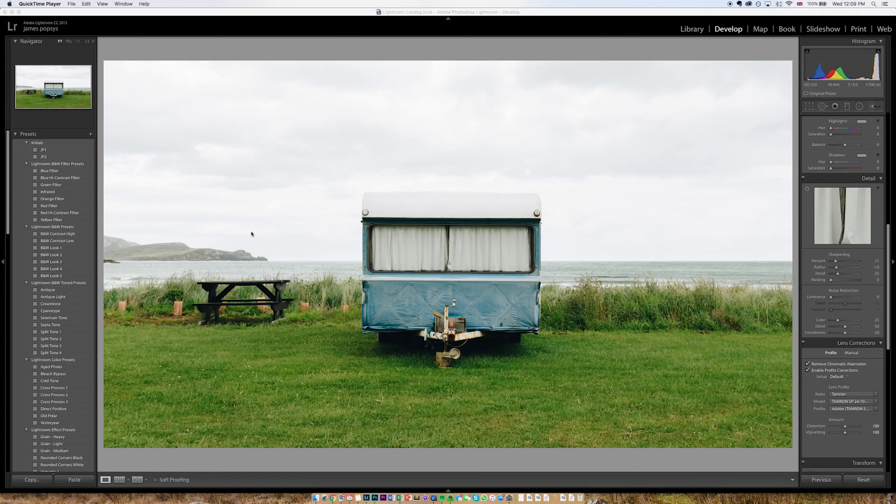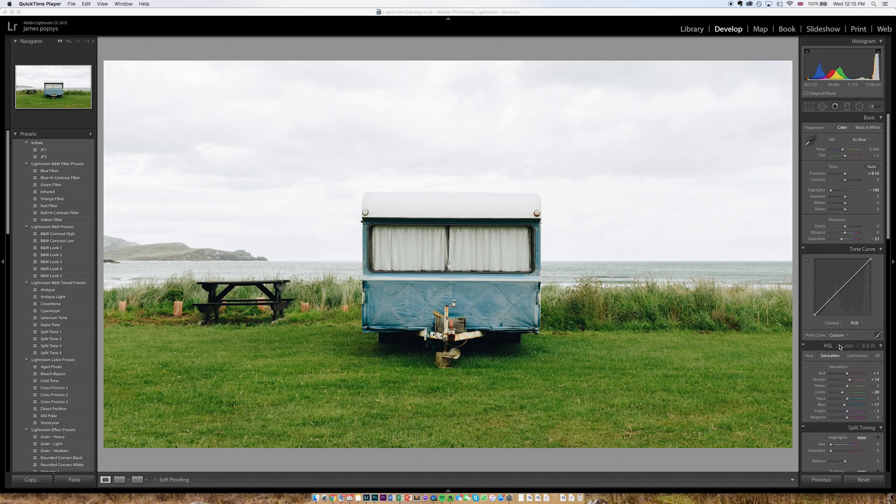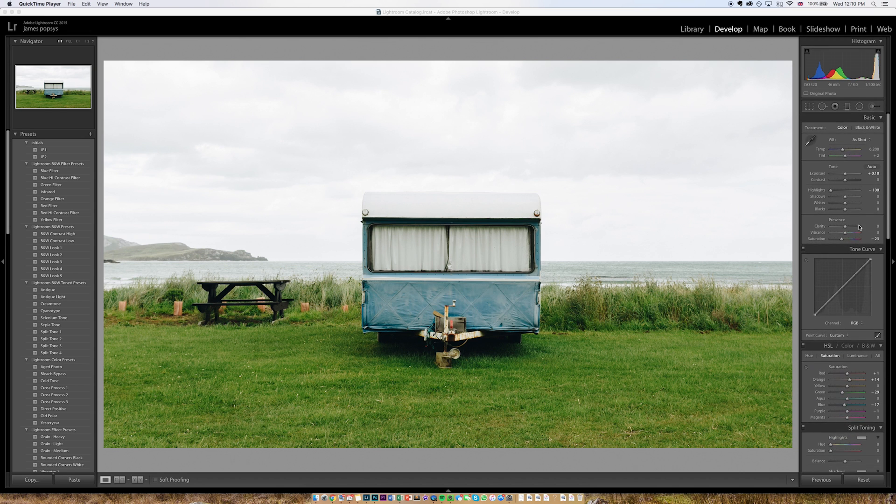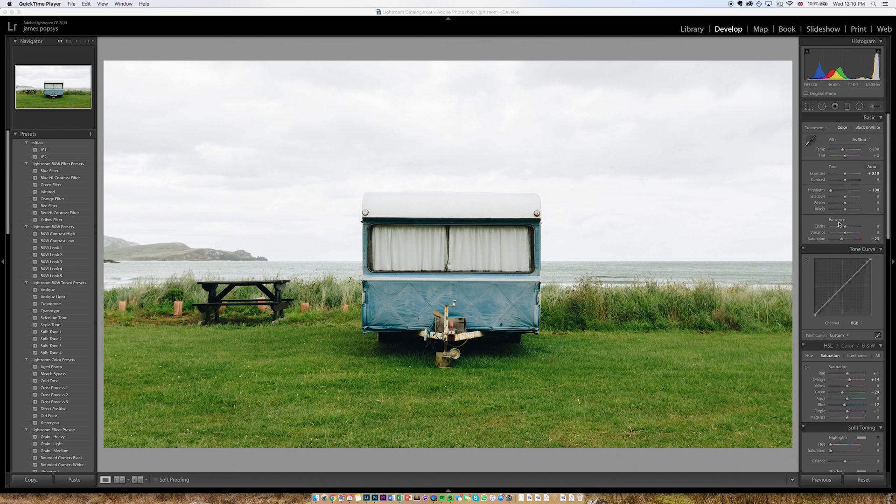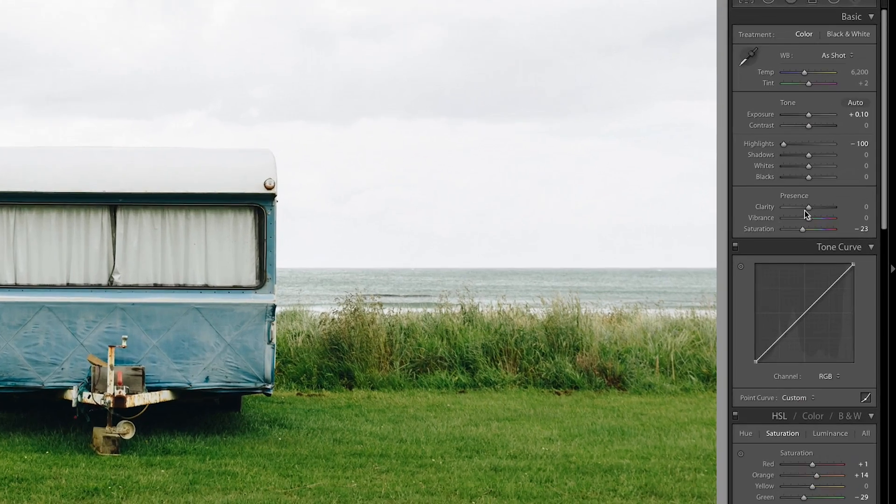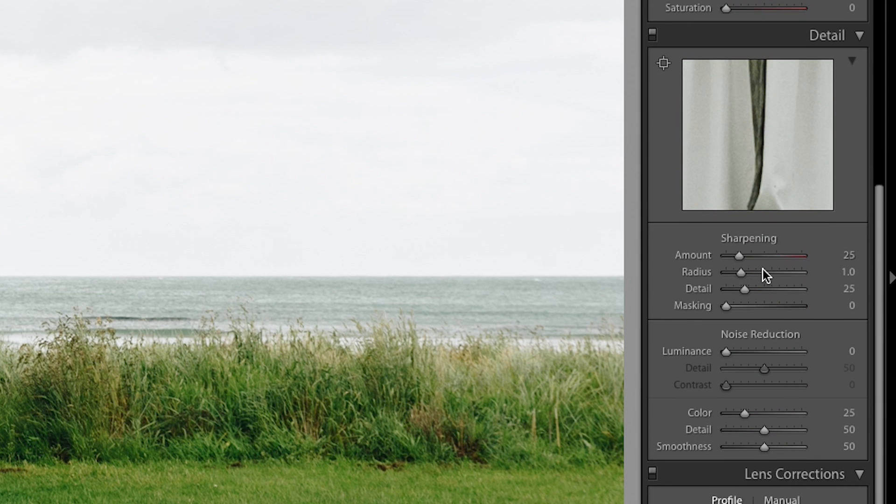So here we are in Lightroom and I've loaded this image that I took in New Zealand last year. As you can see I've been pushing around the sliders a little bit just to tweak the colour and things like that but a couple of changes that I haven't made so far are anything to do with the clarity of the image or the sharpening.